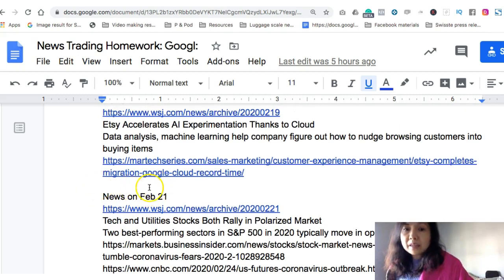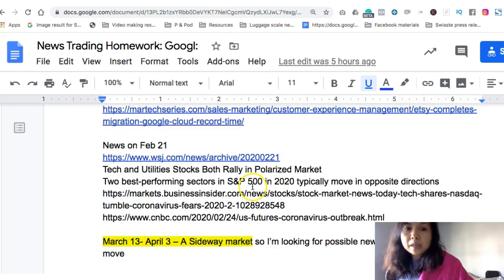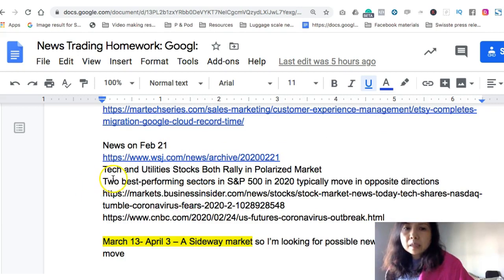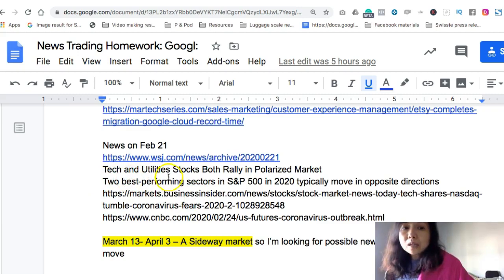On the 20th I don't find anything particularly interesting, so I skip that day. On the 21st there are no directly related articles, but I see a major article related to tech.